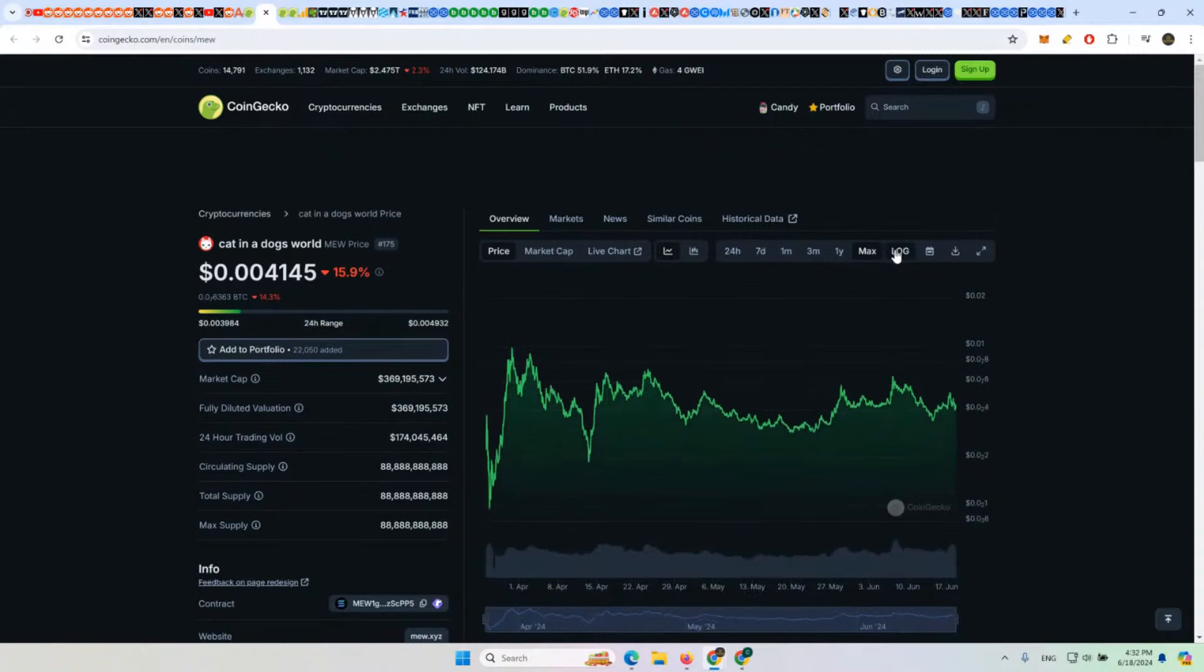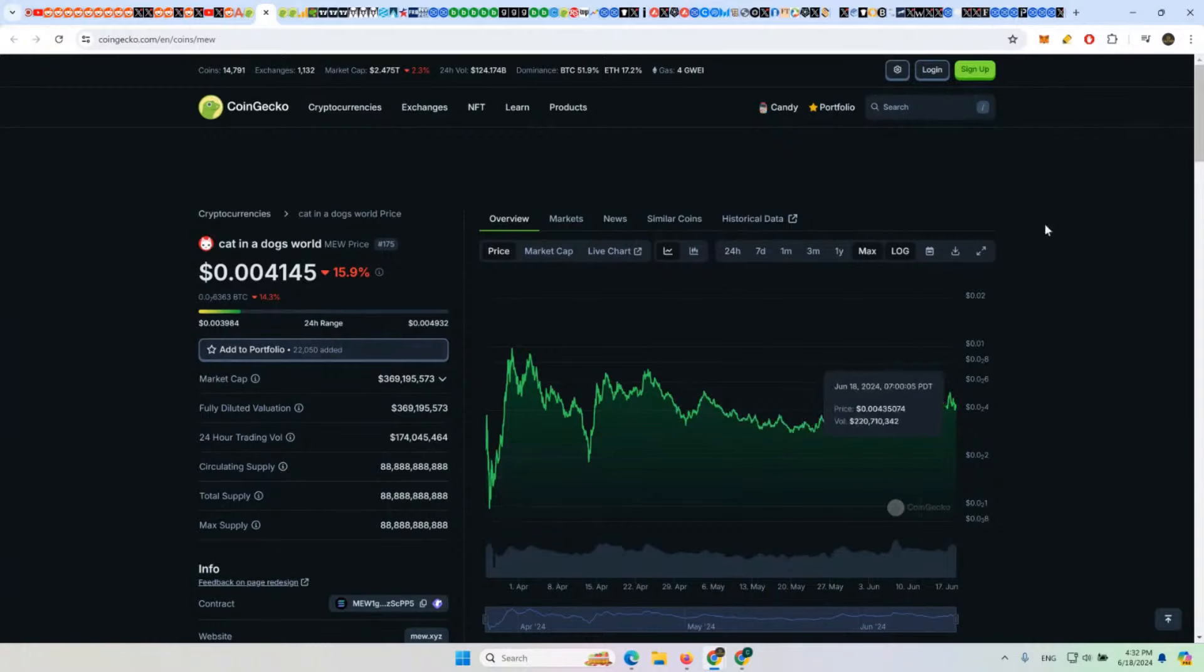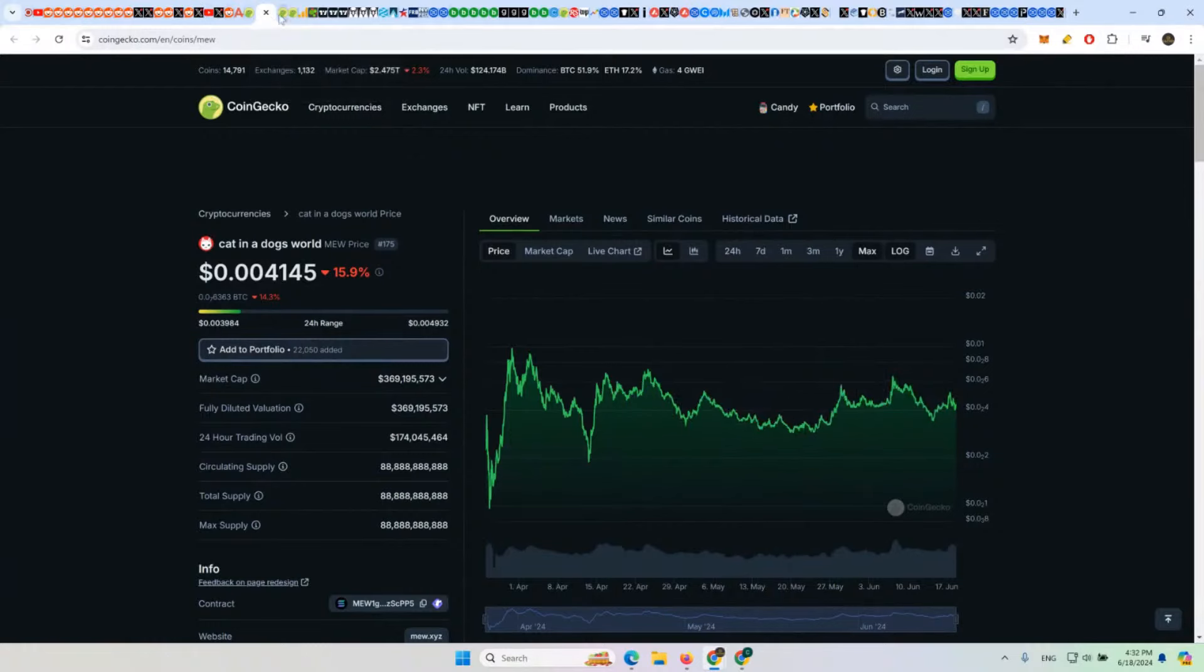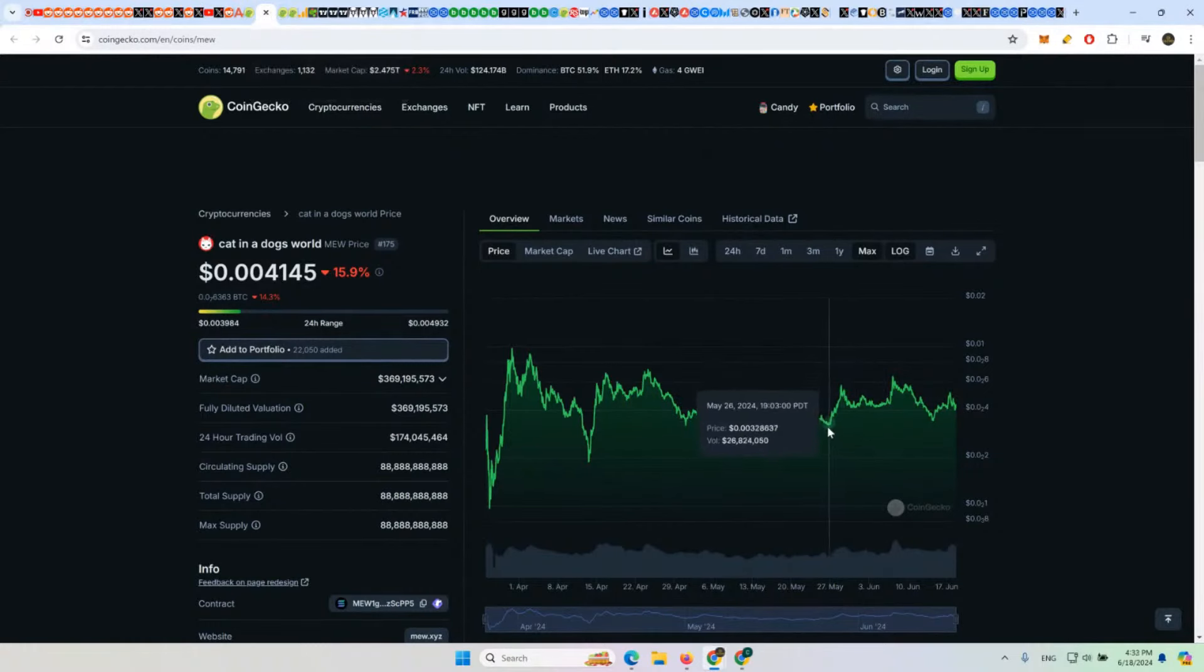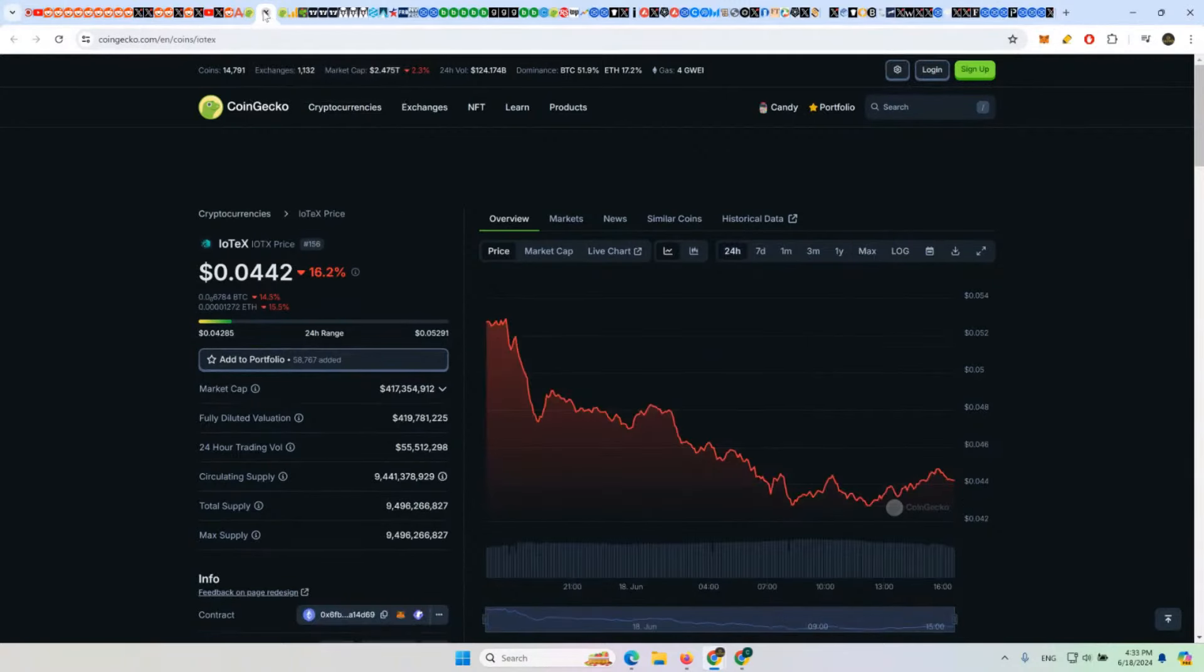This meme coin is like a stable coin that just pumps and dumps various times, so it's a traded meme coin. Nothing really useful there on that chart, except that the lower it gets to about 30% of a penny, the more likely it's a good buy.